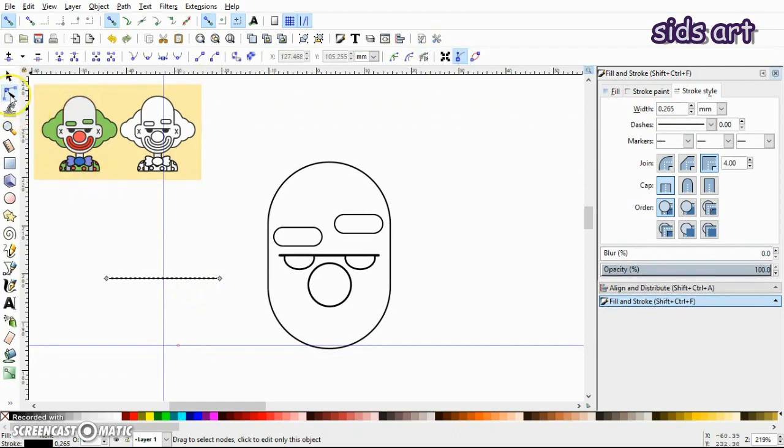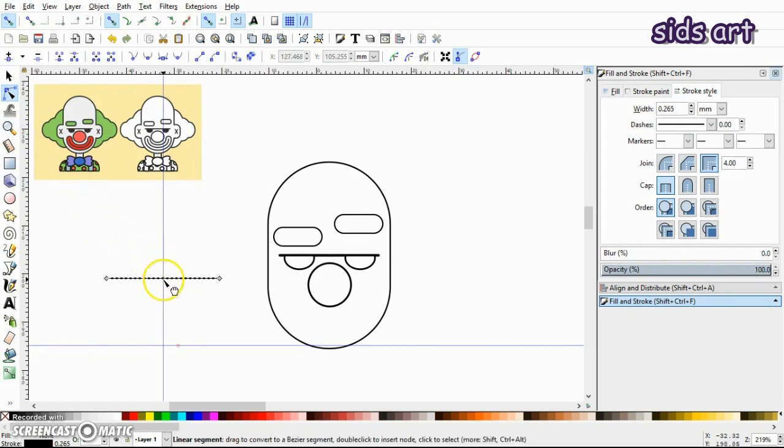So I'll select the Node tool and click on the line at its center and drag it downward like this.